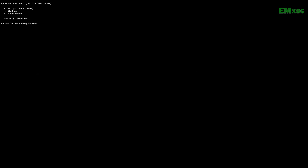Here you can see two options: one is EFI external DMG, and the other is my Windows partition drive. Select EFI external DMG and press Enter to boot, and wait for some time to boot to the installer.